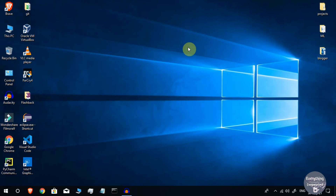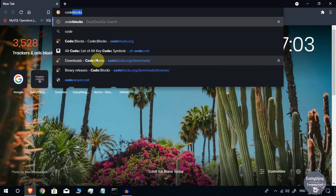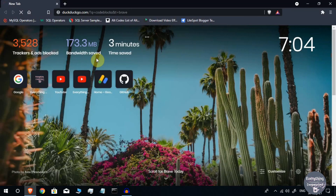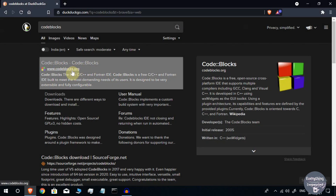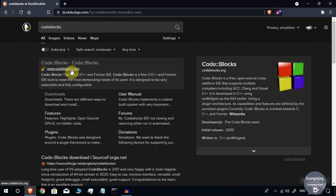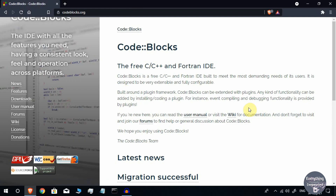Before installing Code::Blocks we first need to download it. Go to the web browser of your choice and type 'Code::Blocks'. Once the search is complete you will find the link to www.codeblocks.org. Go to that site — this is the official site of the Code::Blocks IDE. Here you will find the download section in the left menu.